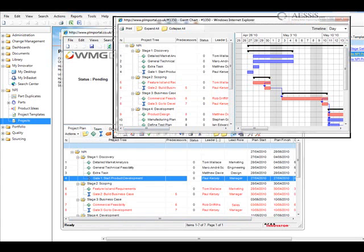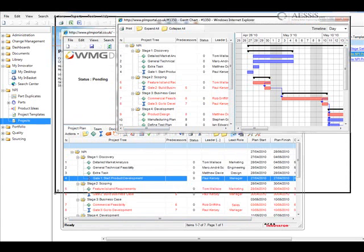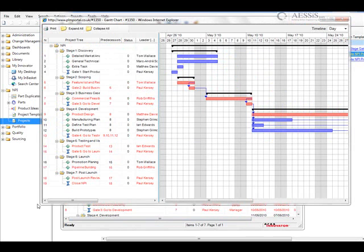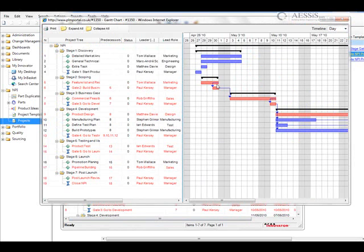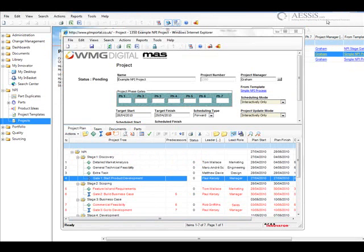We can also open a Gantt chart view of the project. And again, we can see the critical path highlighted in red and the individuals to which particular tasks have been assigned.